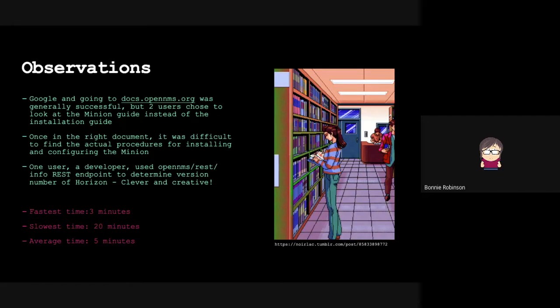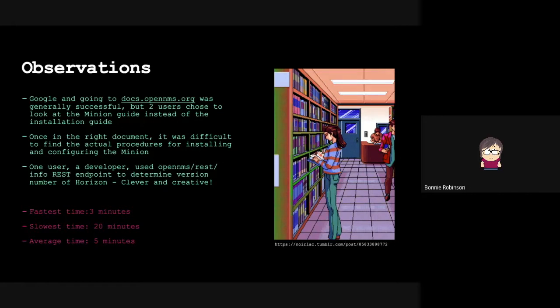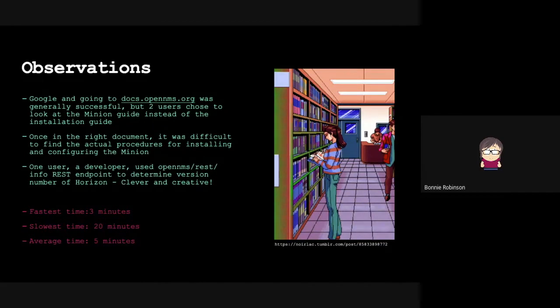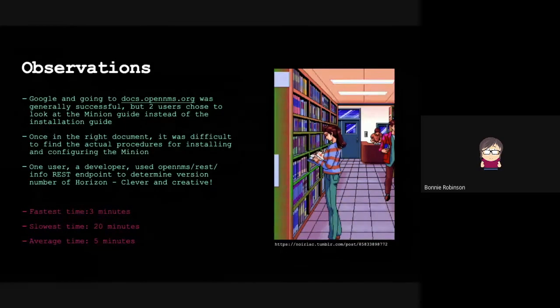It wasn't just about time - the exercise was to observe how people do things - but it is a guideline for how easy or difficult the task was. Our fastest time was three minutes to find the documentation. Slowest time was 20. And the average time was five minutes.